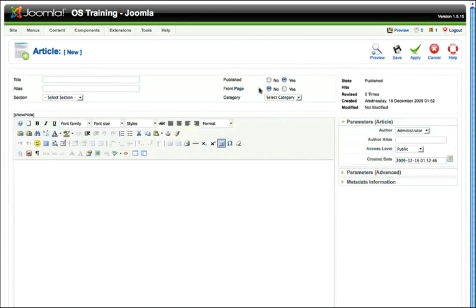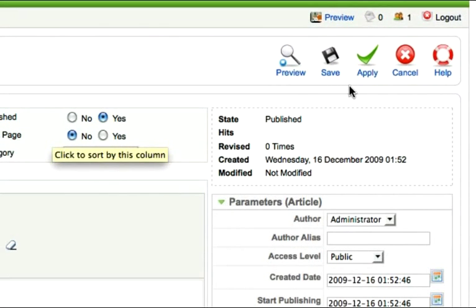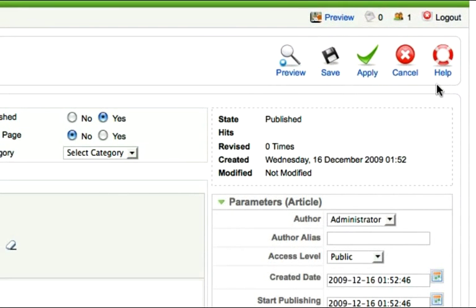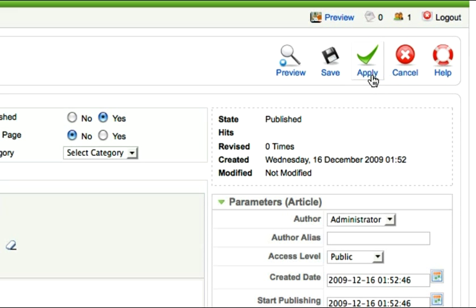When I click new, preview, save, apply, cancel, and help. Save would save the article and take me back to my article manager. Apply saves the article and leaves me in my article. Cancel cancels any changes since the last time I saved it or applied it and takes me back to the article manager.